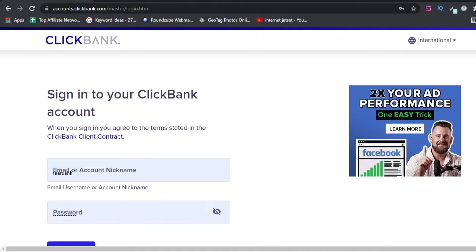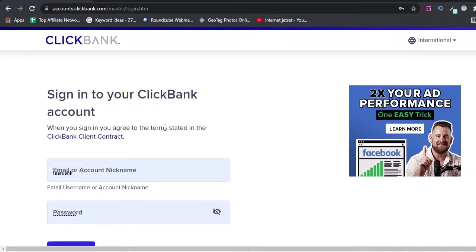We will be integrating our Google Ads account with our ClickBank account, which would directly link your accounts together, and you will be able to track your conversions in Google Ads itself.